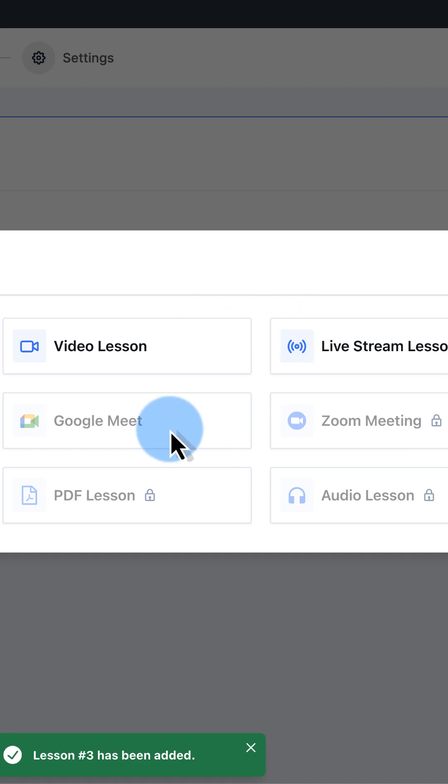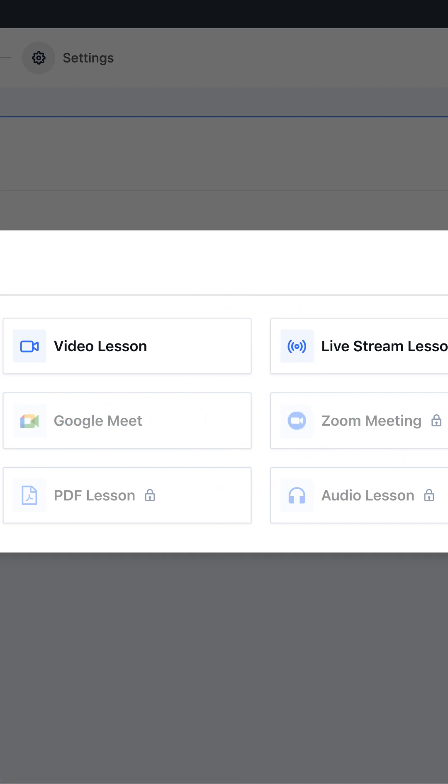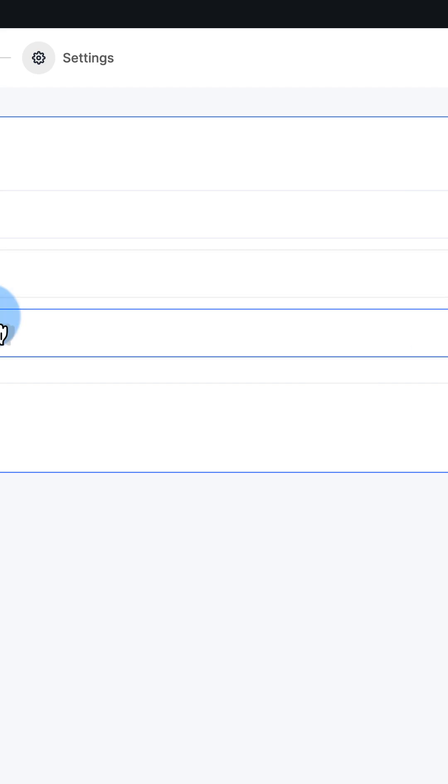You can add video lessons with the pro version, you can add various meeting formats, assignments, PDF lessons, audio lessons, lots of different features.